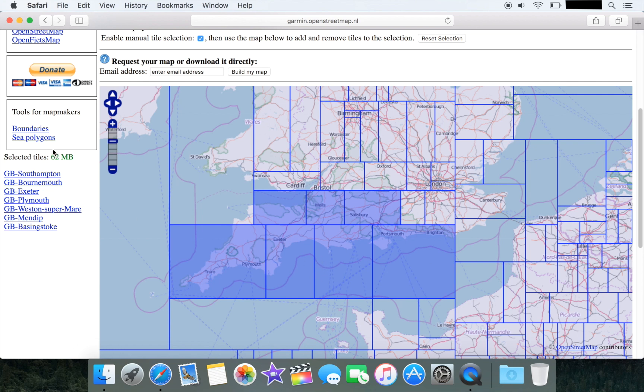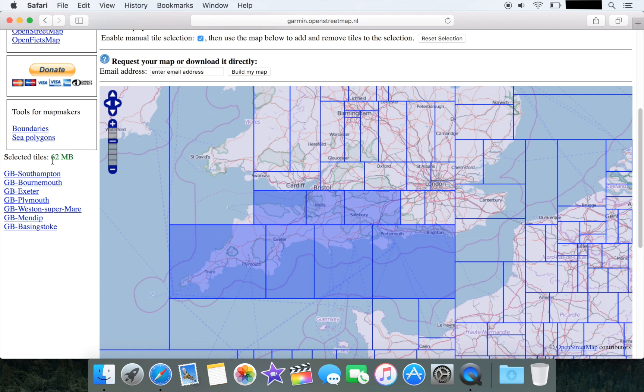This is particularly relevant because the Edge 520 only has limited memory available. It doesn't have a memory card slot for inserting micro SD cards, so you are limited to around 70 to 80 megabytes for the map image in order to leave enough memory on the device for recording your ride data.